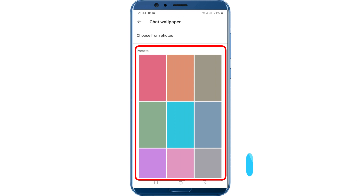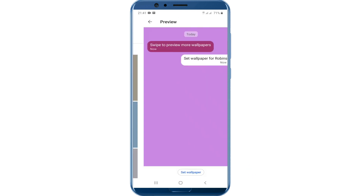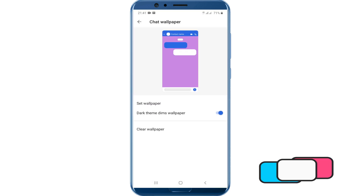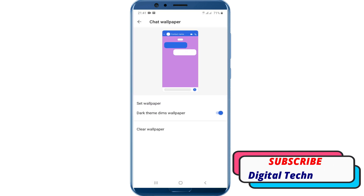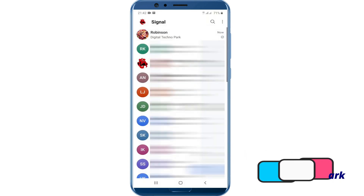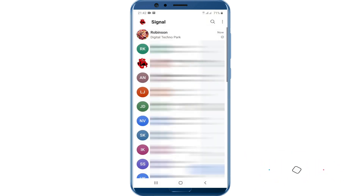Signal also comes with a bunch of preset solid and gradient color backgrounds you can choose from as well. A lot more updates are coming soon regarding Signal Messenger, so remember to subscribe to my channel to get the latest tech info. That's it — thank you for watching.